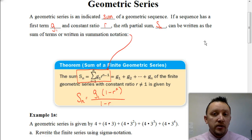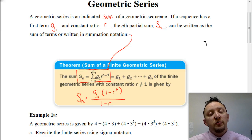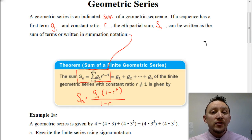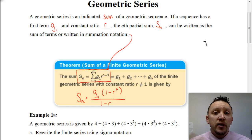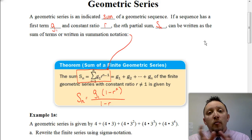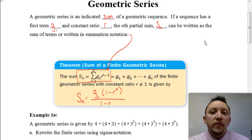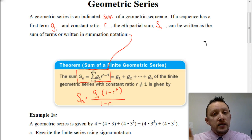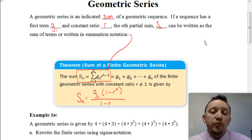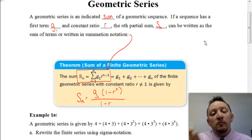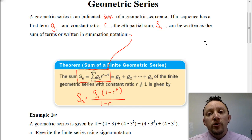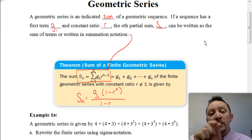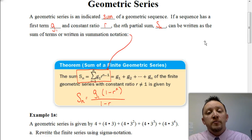When you actually see a series, it's always going to be written with a bunch of numbers separated by pluses, because that's what a series is. A series, whether it's an arithmetic or geometric series, is a sum of the terms in a sequence. In this particular case, we're going to look at a sum of a set of numbers where those numbers are constantly being multiplied by the same amount. Whereas in an arithmetic series, you'd be always adding the same amount to get from one term to the next.